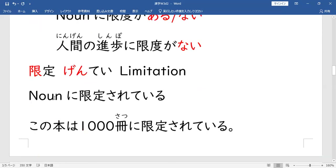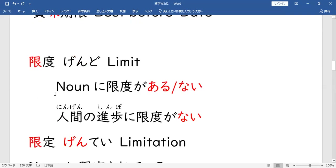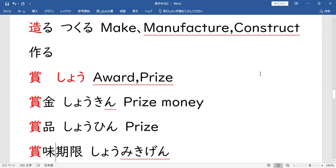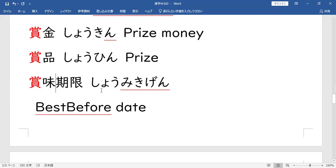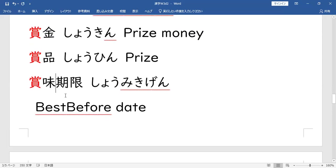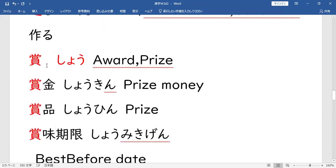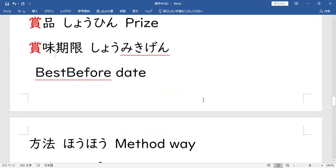Yung 賞 (SHO) natin — yung 賞味期限 (SHOUMI KIGEN). 賞味期限 natin. Okay, 賞味期限. Yung best before date natin. Okay, 賞味期限 — best before date. So yung 賞 natin: 賞金 (SHOKIN), 賞品 (SHOHIN), 賞味期限 (SHOUMI KIGEN).